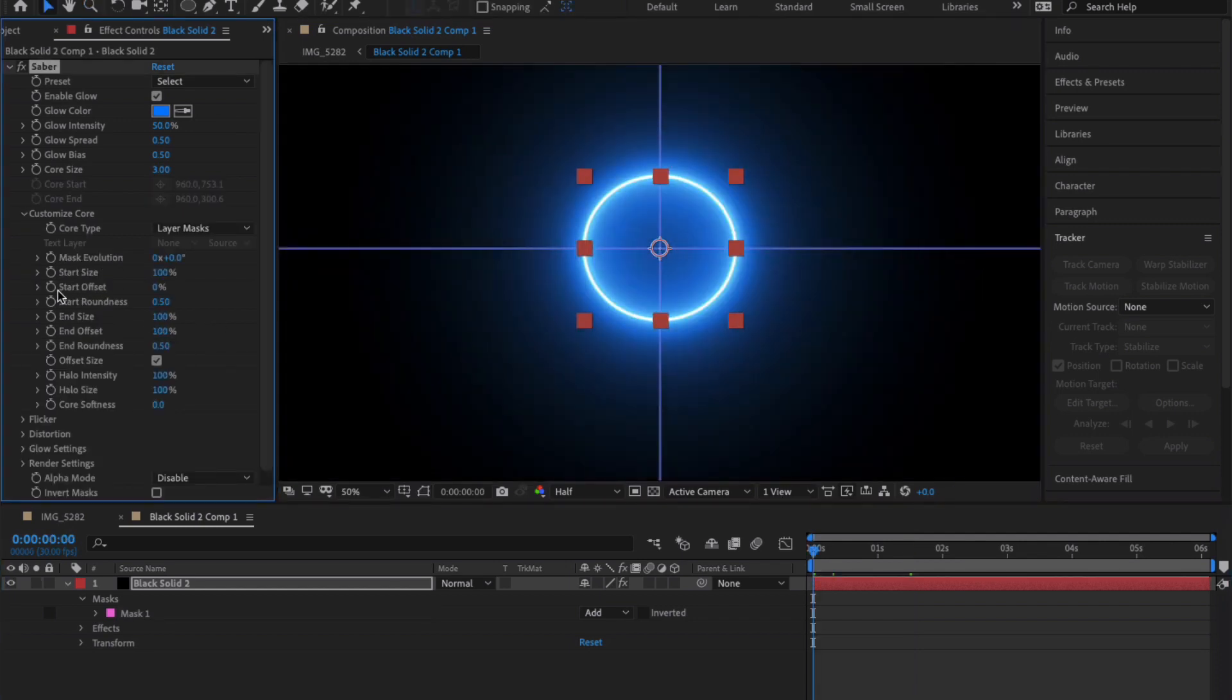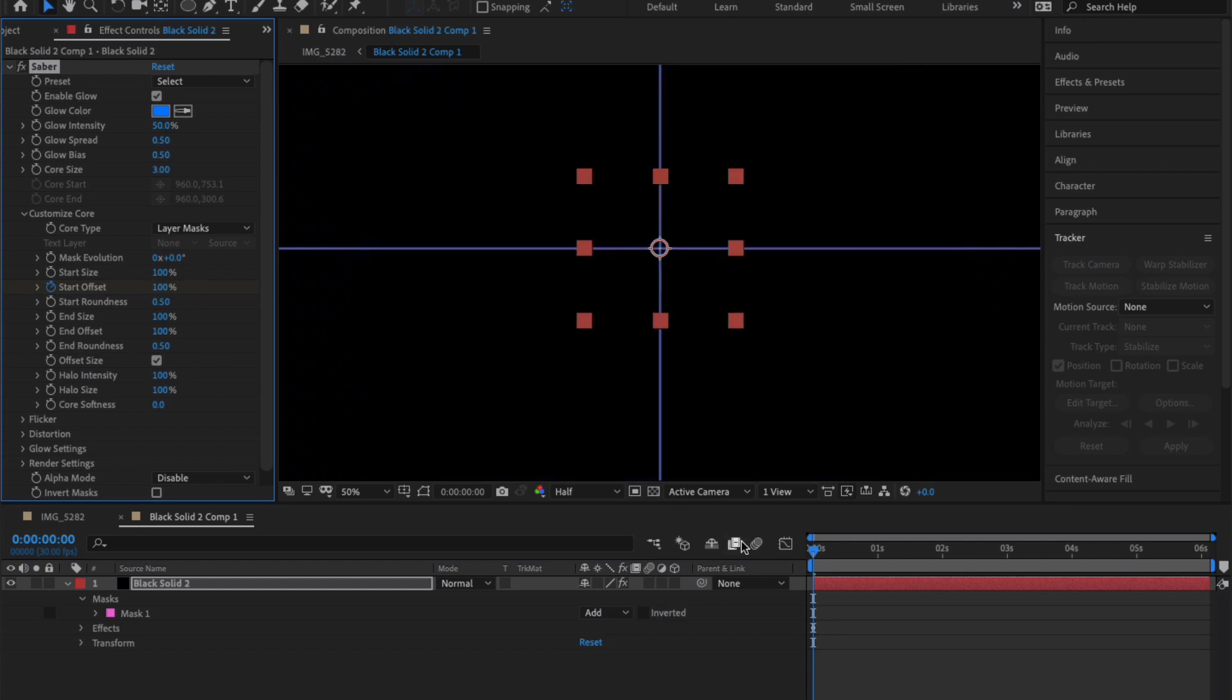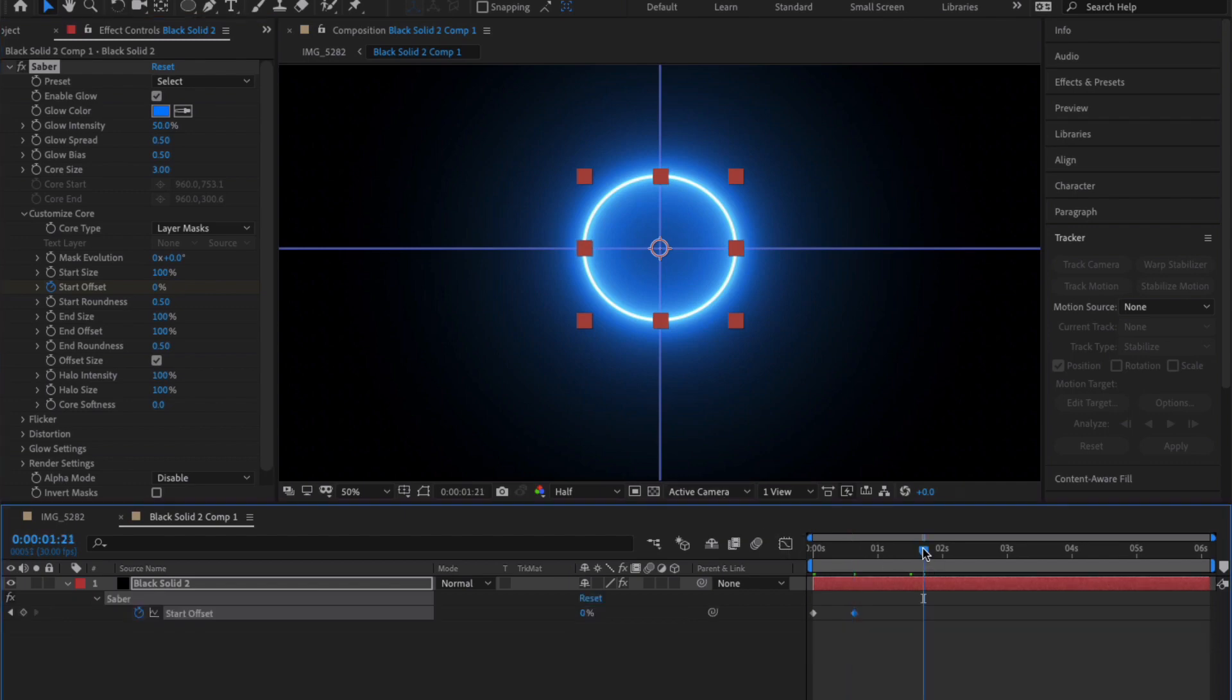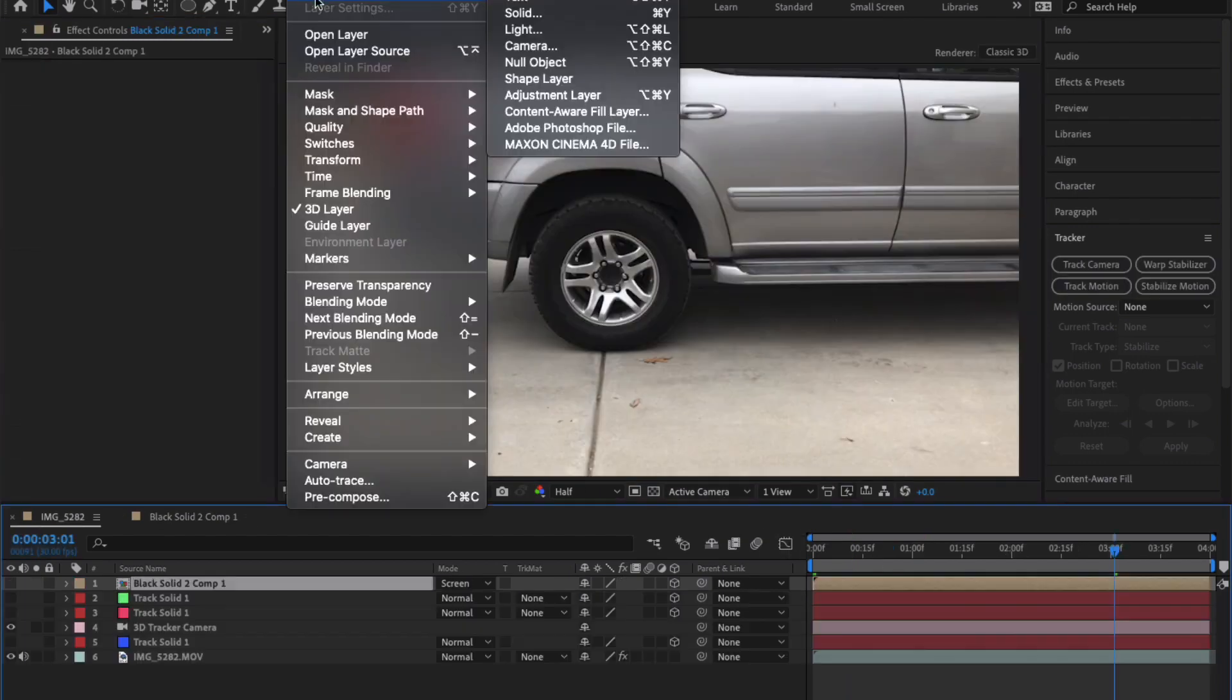Now you have a lot of freedom to play with these animation settings. You can play with the starting and ending offset, the size of the saber, the scale or rotation of the layer. You don't have to do exactly what I'm doing. This is open for you to get creative and do whatever you want.